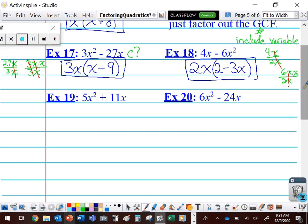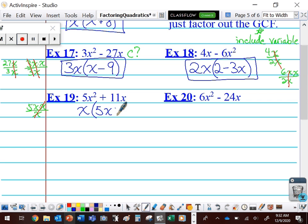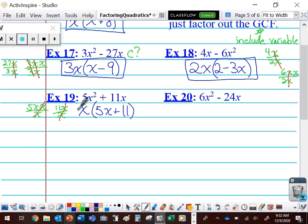Number 19: I have 5X squared plus 11X. I recognize there's no constant term, so I'm just going to look for a GCF. There's no number that divides both 5X squared and 11X, but they are both divisible by X. I write down an X, open up a set of parentheses, and divide each term by X. 5X squared divided by X: a pair of Xs cancel, leaving 5X. 11X divided by X: the Xs cancel, leaving 11. There's no longer an X squared — this is a factored expression.